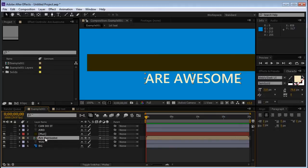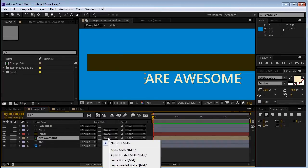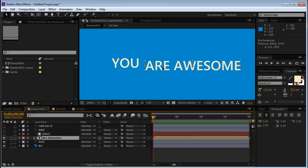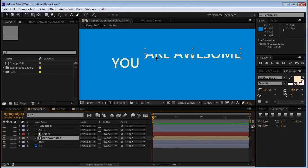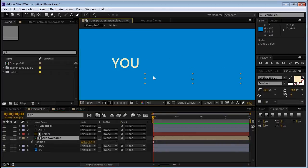And we can rename the first group to R Awesome because this is the name of the text. And we'll hit this Toggle Switches and Modes button at the bottom. We'll select our R Awesome Comp. And where it says None, we're going to click it and we're going to change it to Alpha Matte. Alpha Matte means that the layer above this layer will behave as a mask. So now you won't be able to see the text unless you move it to the place where the matte is.